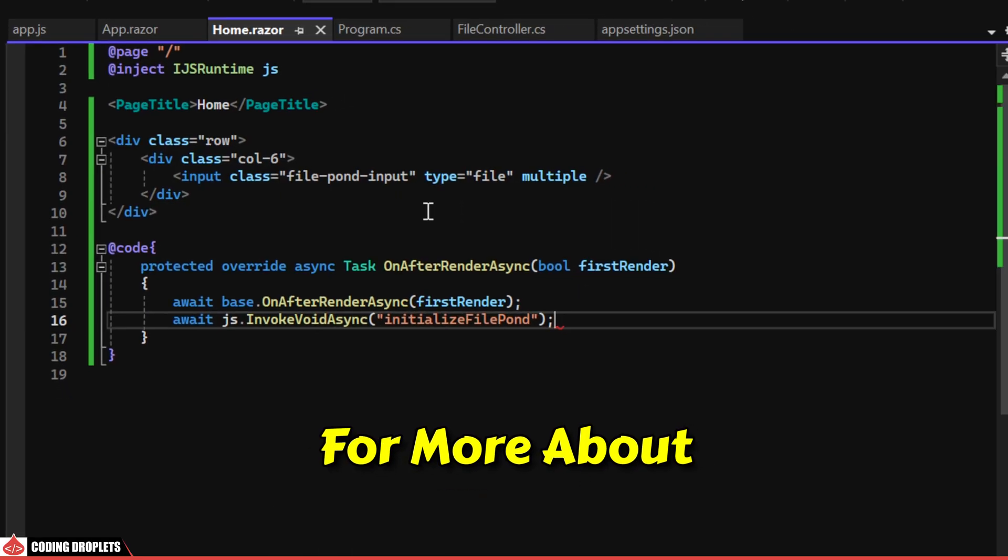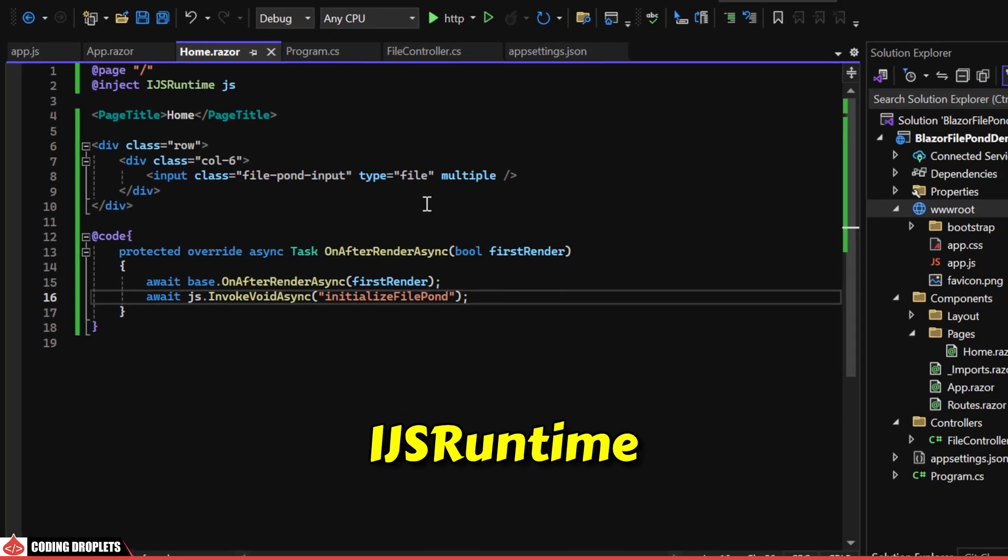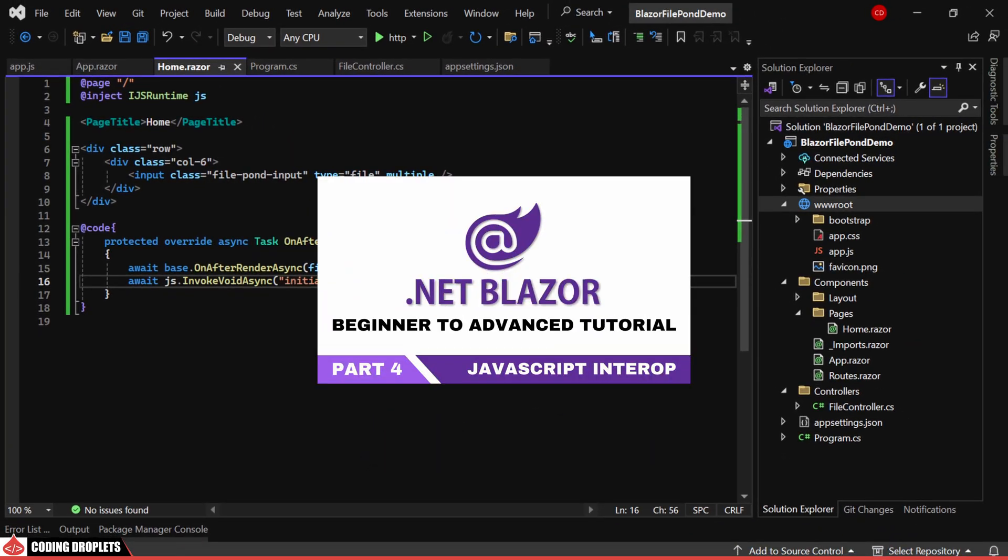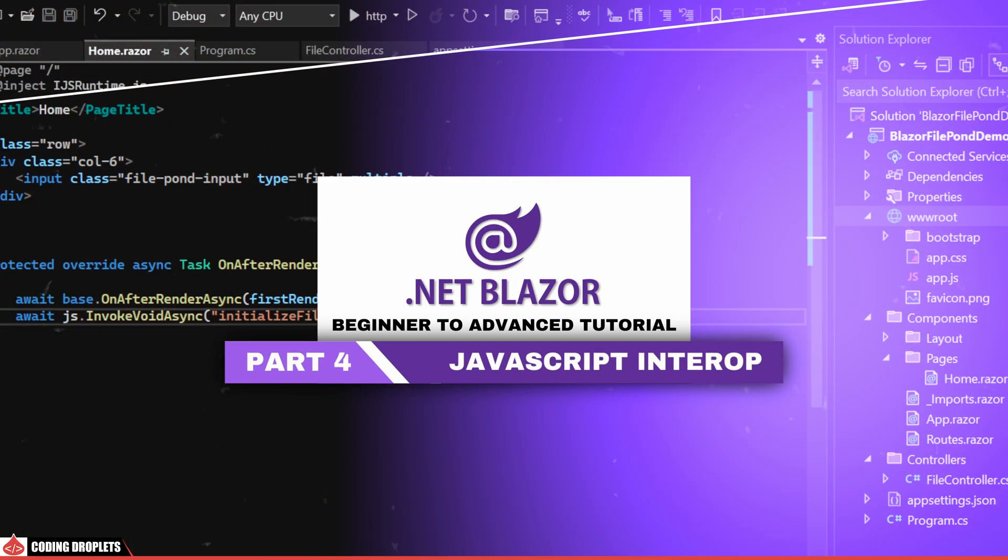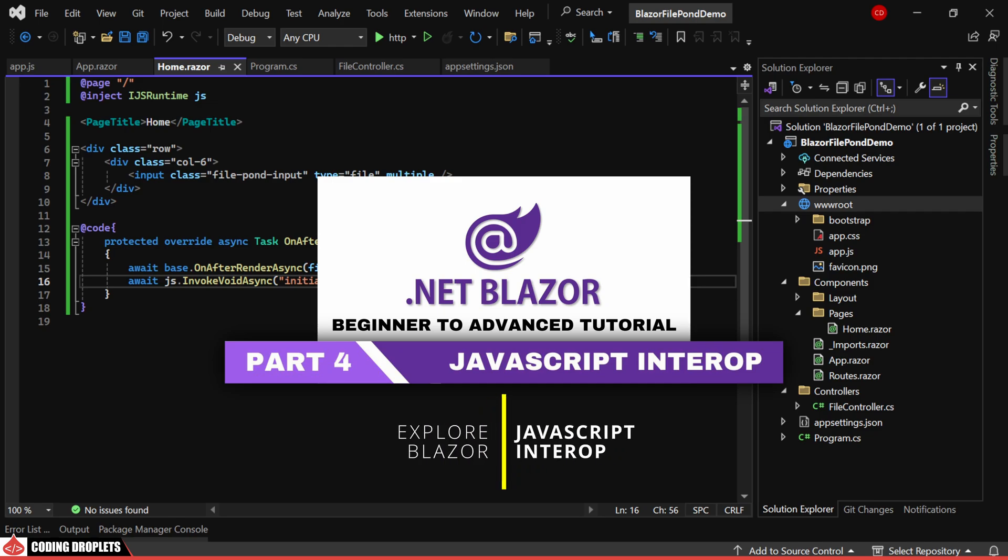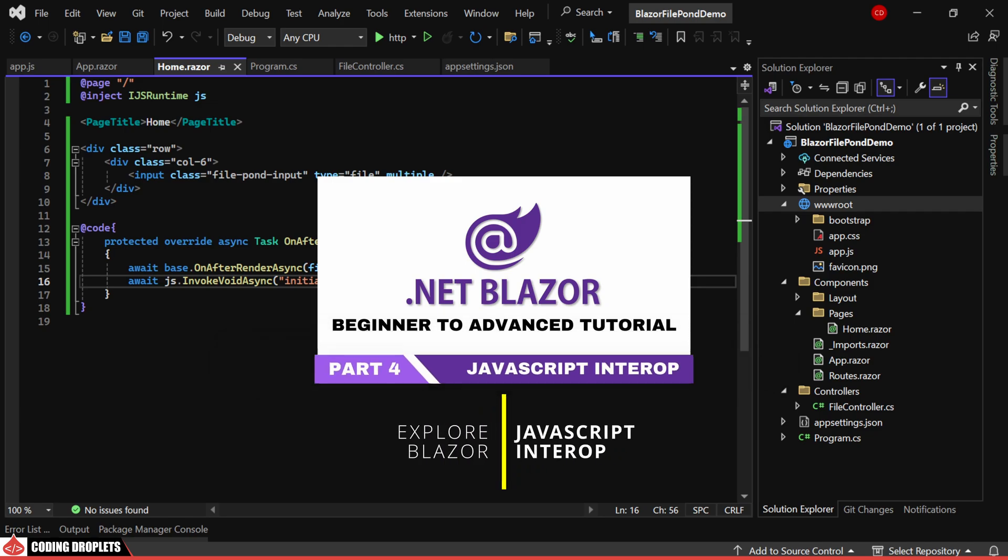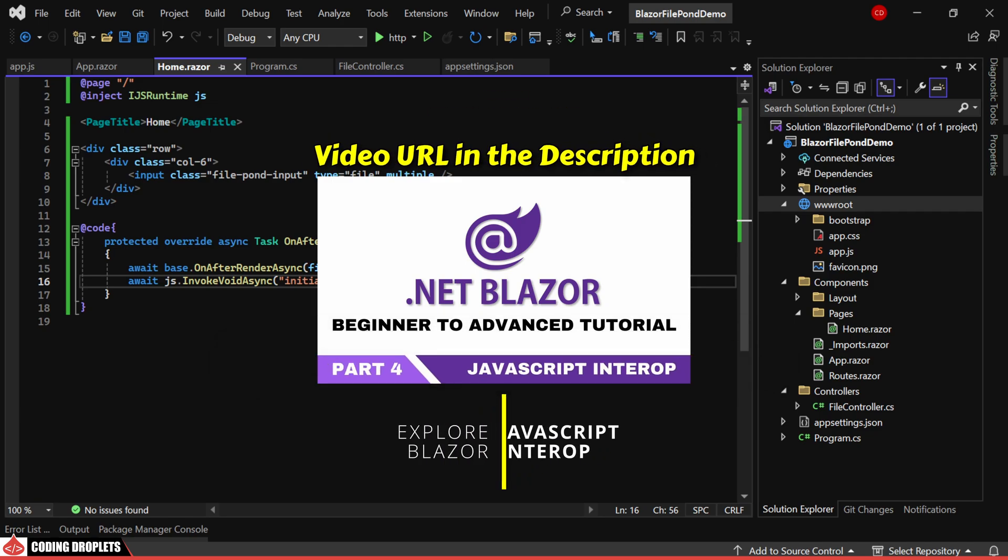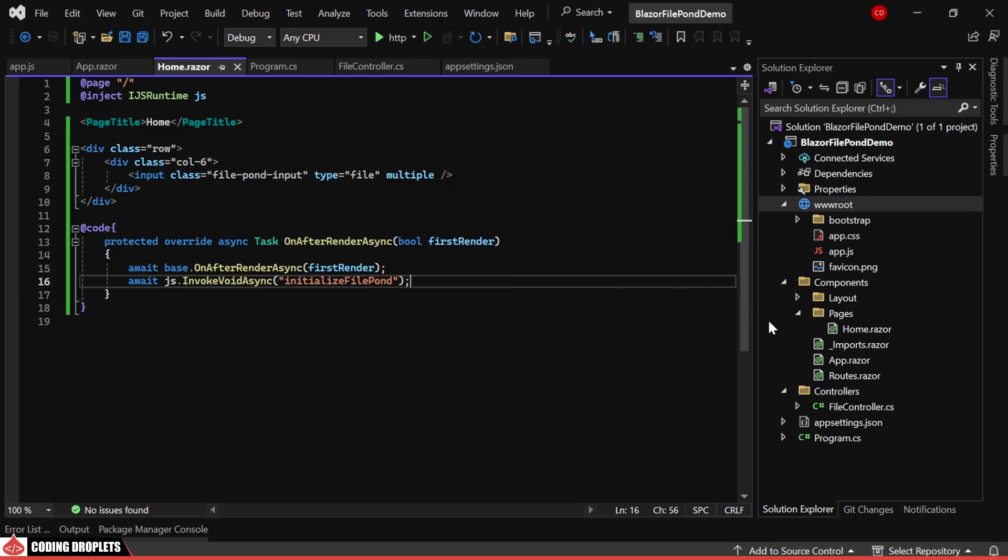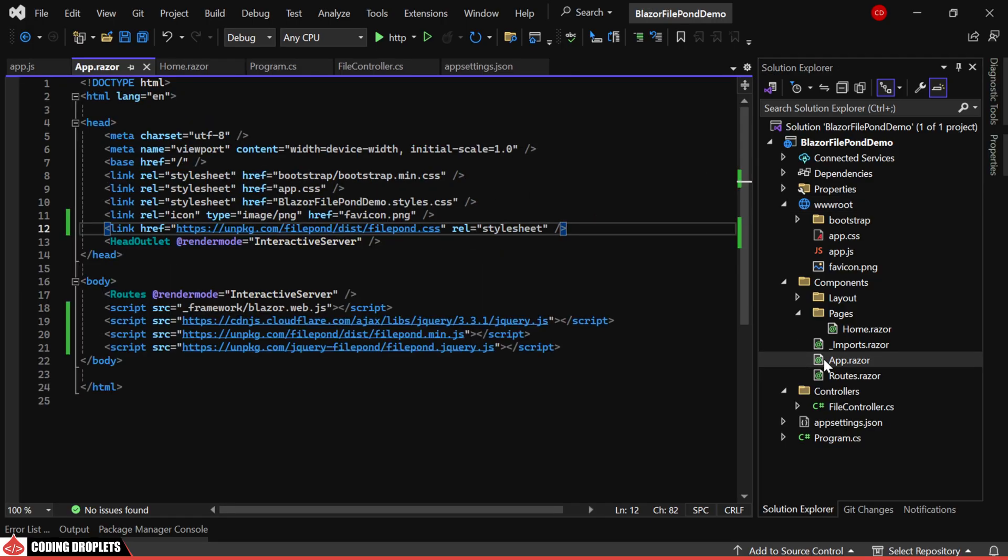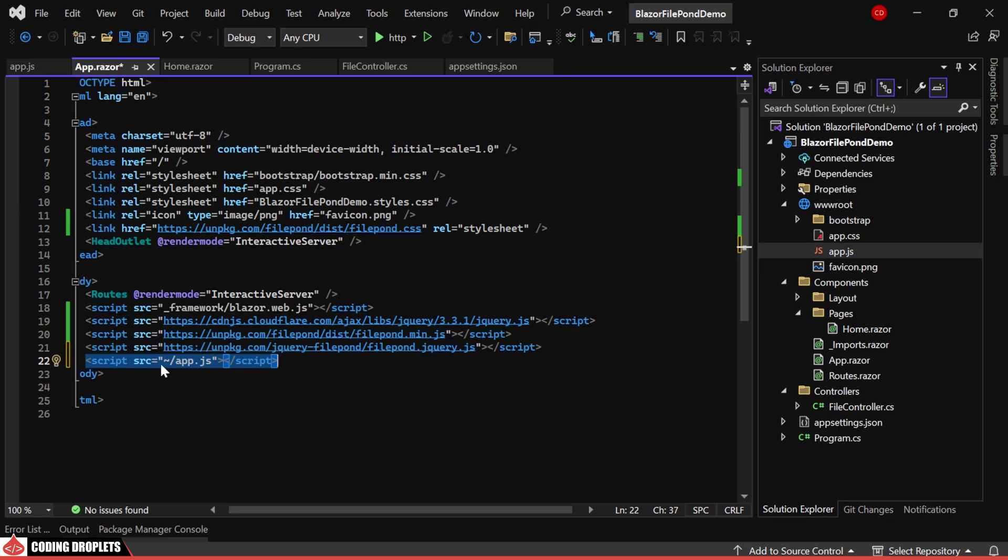If you are curious about IJSRuntime, feel free to watch our video on JavaScript interop, where we delve deeper into this topic. The video link is provided in the description below. In our app.razor component, let's include the app.js file.